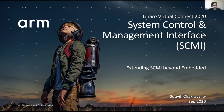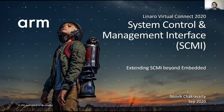Thanks everybody for joining. In this session, I'll try to cover the upcoming deployment scenarios of SCMI in other environments.